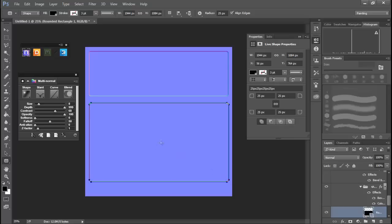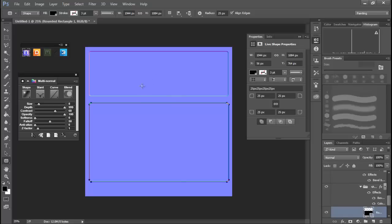And you'll see this automatically puts it down because we're working in that multi-normal, so it's all happening under the same group and getting the same bevels applied to it.